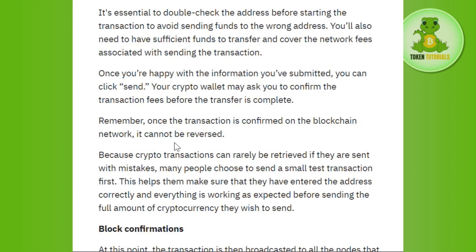Remember, once the transaction is confirmed on the blockchain network it cannot be reversed, because crypto transactions can rarely be retrieved if they are sent with mistakes. Many people choose to send a small test transaction first. This helps them make sure they have entered the address correctly and everything is working as expected before sending the full amount.